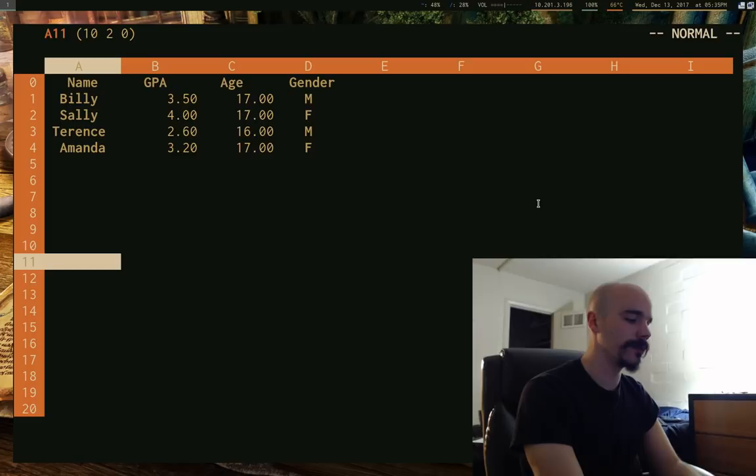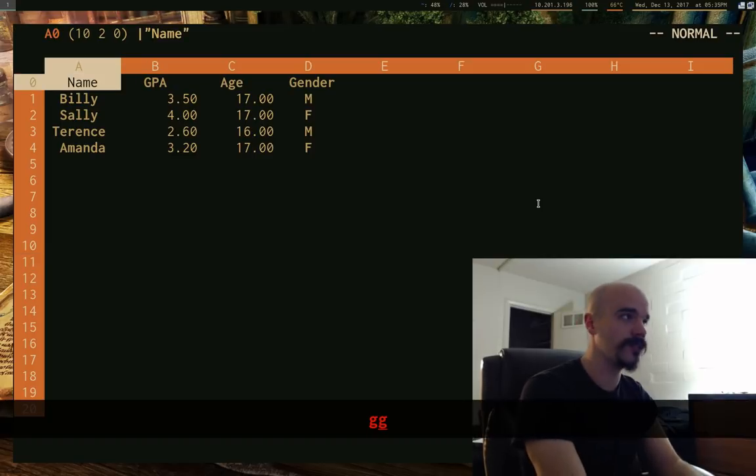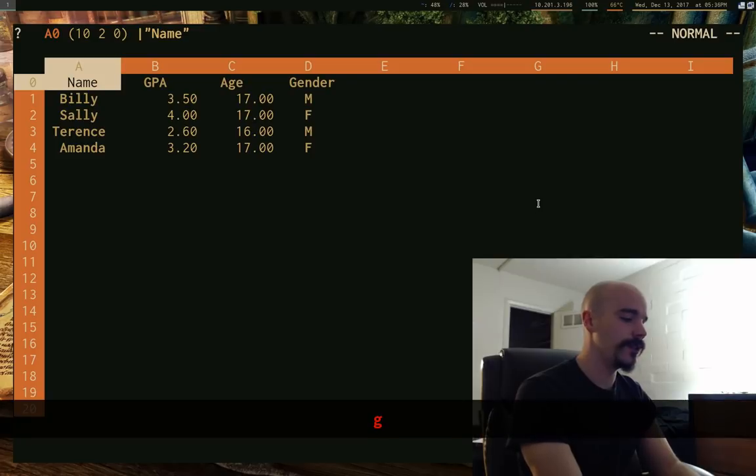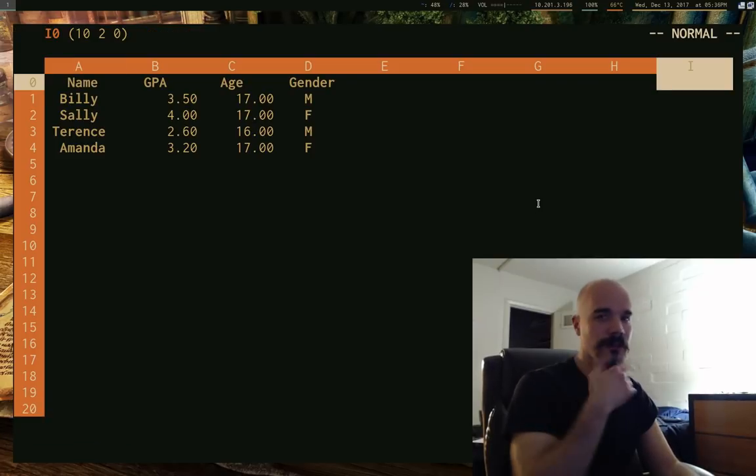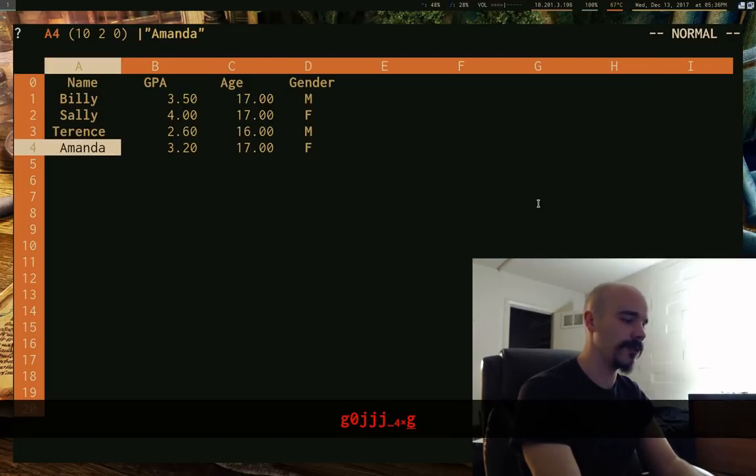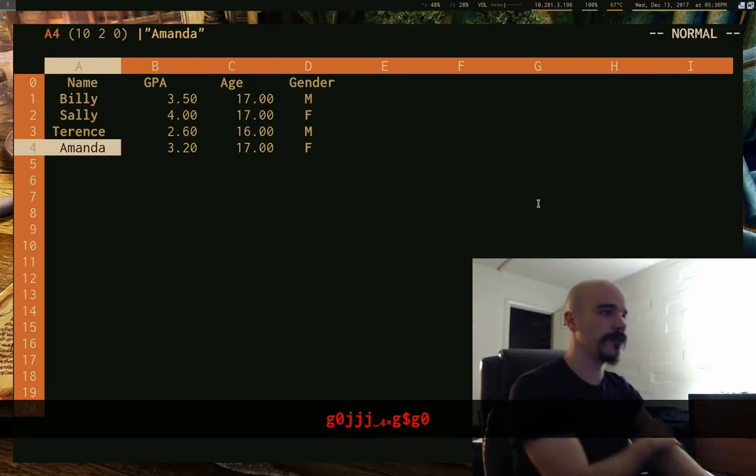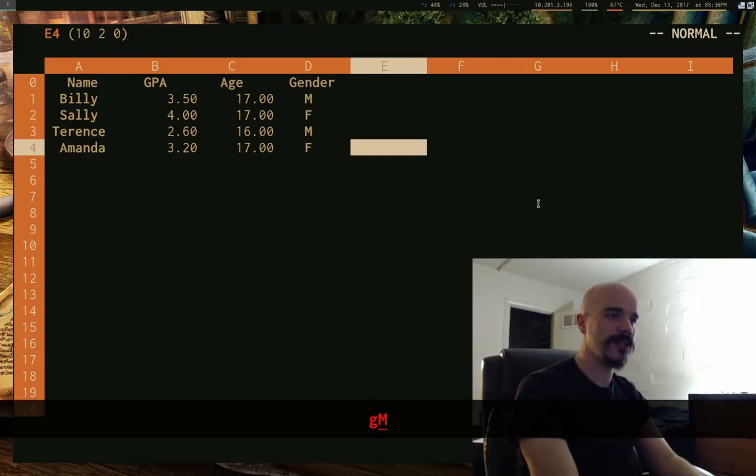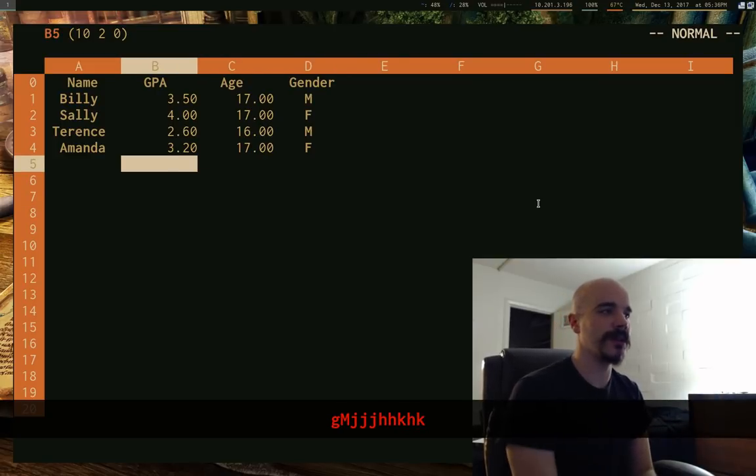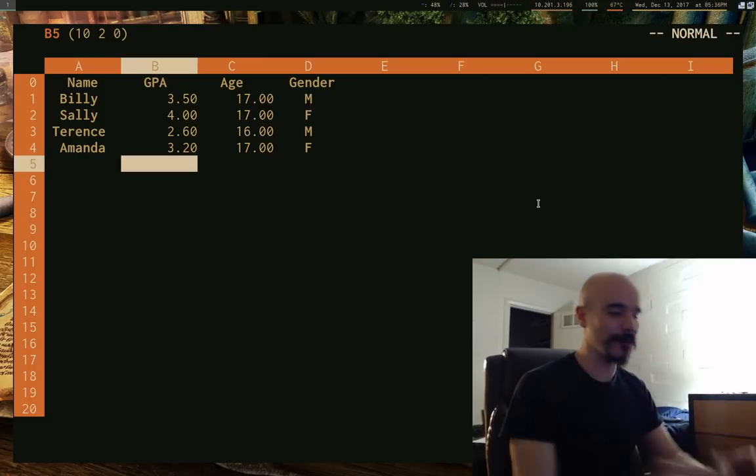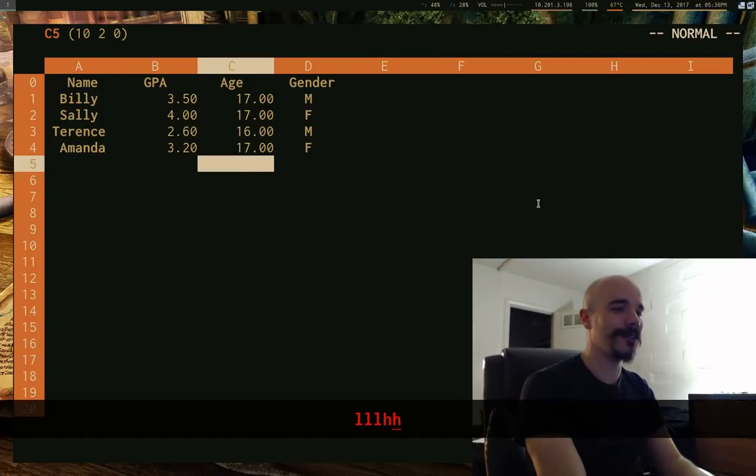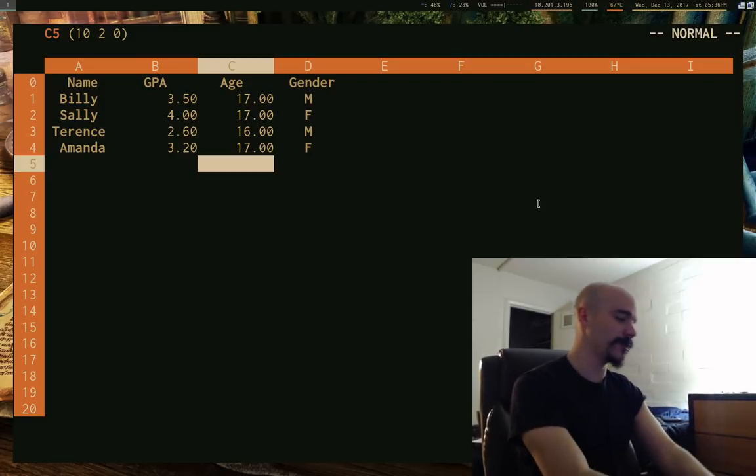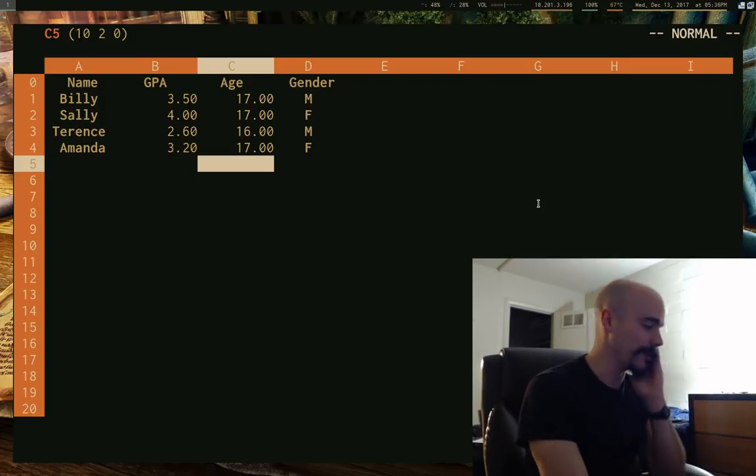You also have things like capital L for the lowest portion or capital H for the highest portion, capital M for the middle, stuff like that. You also have, what other Vim kind of things? So you have like GG to go to the top. G and then $ is go to the rightmost visible place. You have G0, which does the same thing. Of course, it won't force you to go to the first line like GG will.